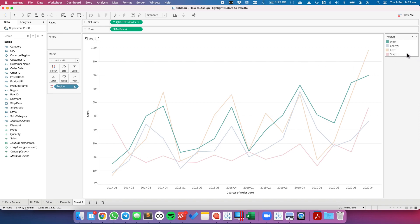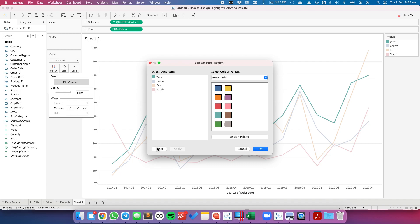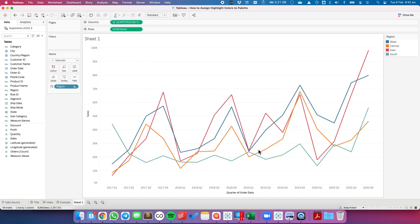So if I need to get the colors back, I'm going to go back to my color shelf, edit colors, and then I'm just going to hit reset. And there we go, the colors are back the way we had them in the first place.